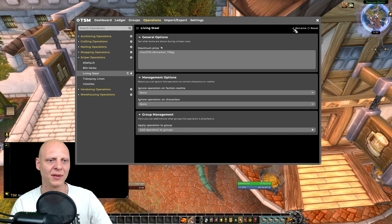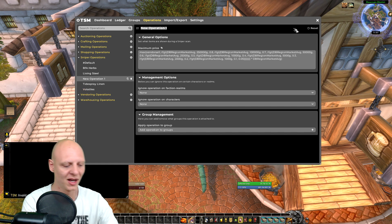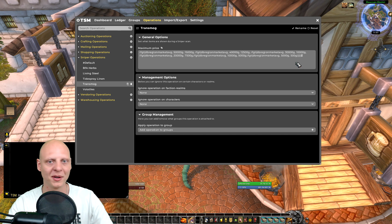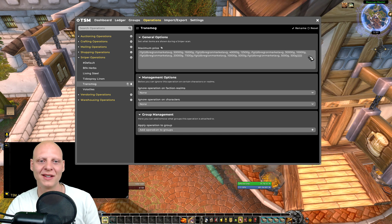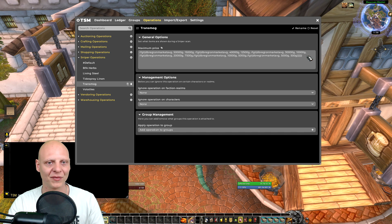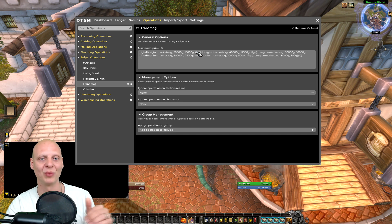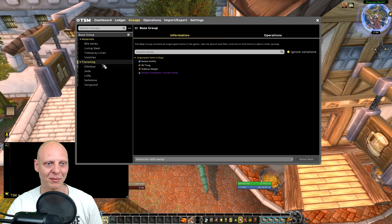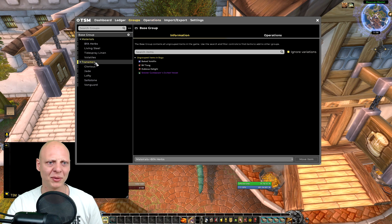So we've got the materials done: herbs, Living Steel, Tidespray, and Volatiles. Now we just need one for transmogs. I have a cheap transmog setup based on DB Region Market. You'll have to define your own if this doesn't suit you, because it's set very low. On high-population servers, some of these items can drop below a certain DB market range — you may still get a lot of competition — but it works for the purpose of this video.